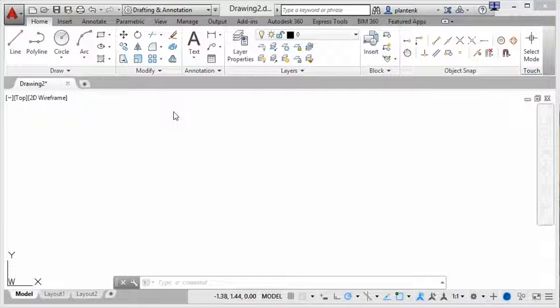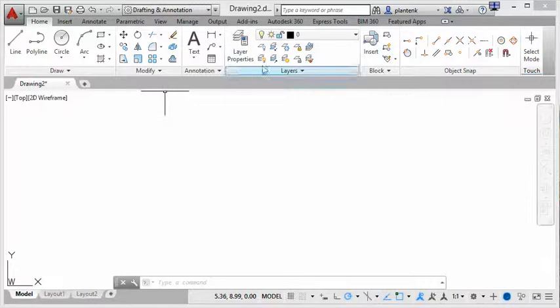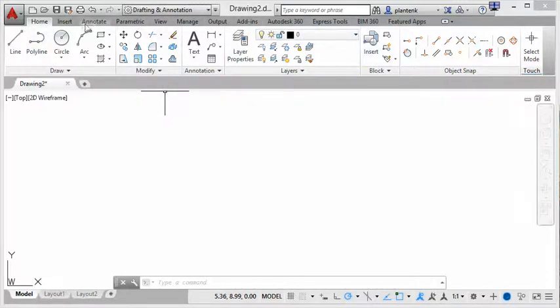The first way that you can access commands is through the ribbon. And this is the most common and most highly used method. That's at the top. You can see all these commands here at the top. This is called the ribbon.